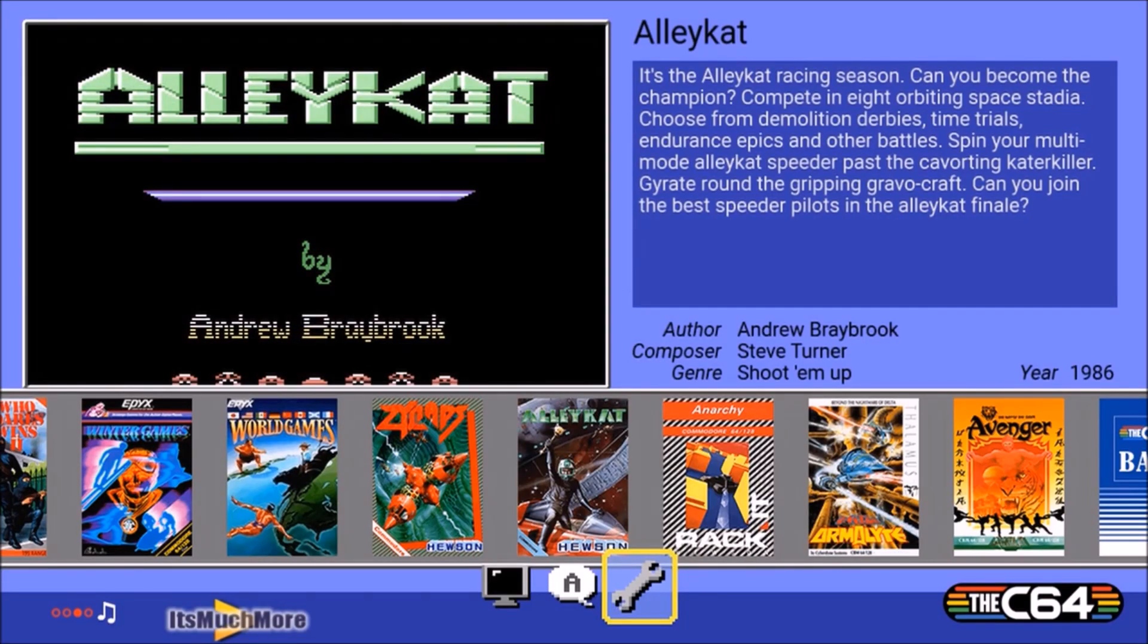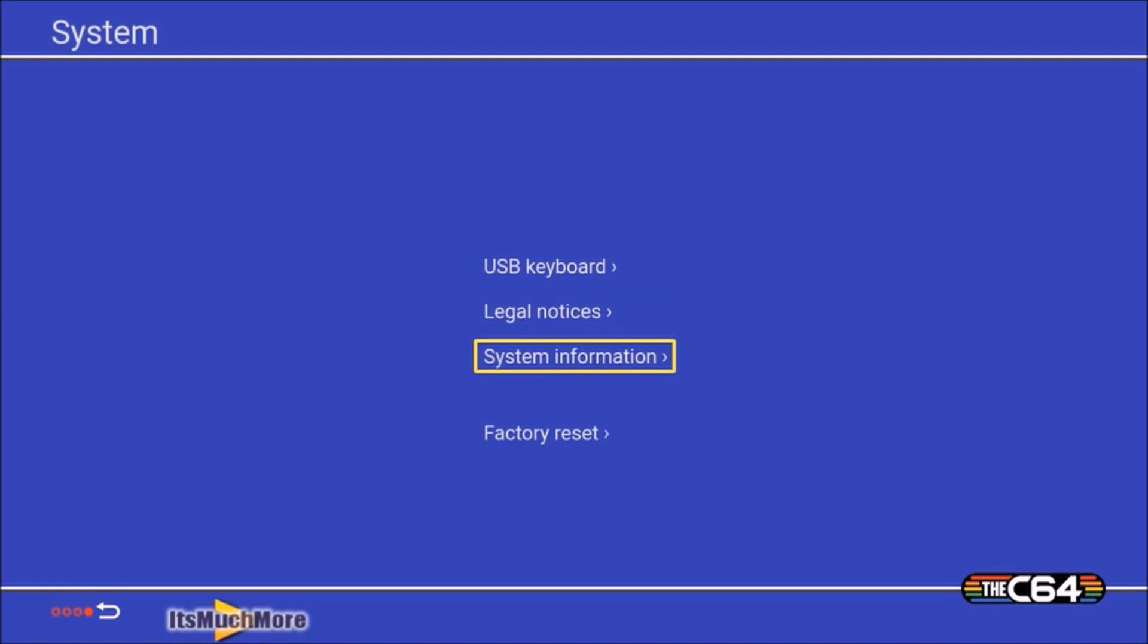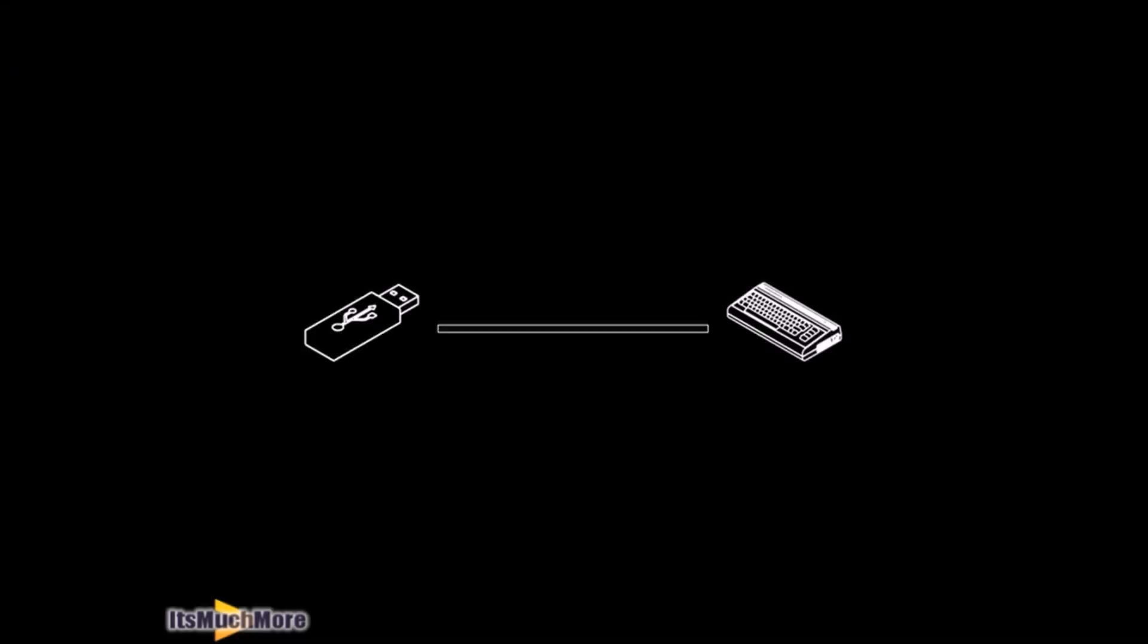And then back to the carousel screen, where it shows you the games, then go onto the system information, and then here it says if you want to update the firmware to the latest version, which currently is 1.0.6, then press apply. Then here it starts to update from the USB stick to the C64 Mini.